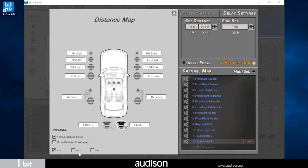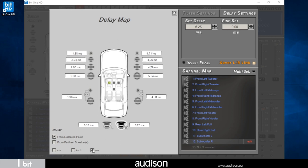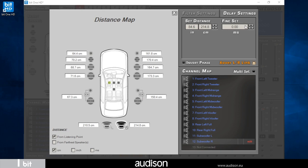I can also switch the unit of measurement between centimeters, inches and milliseconds. Once the data has been entered the system automatically converts the measurements. With the fine set I can precisely adjust the value for an optimal result.